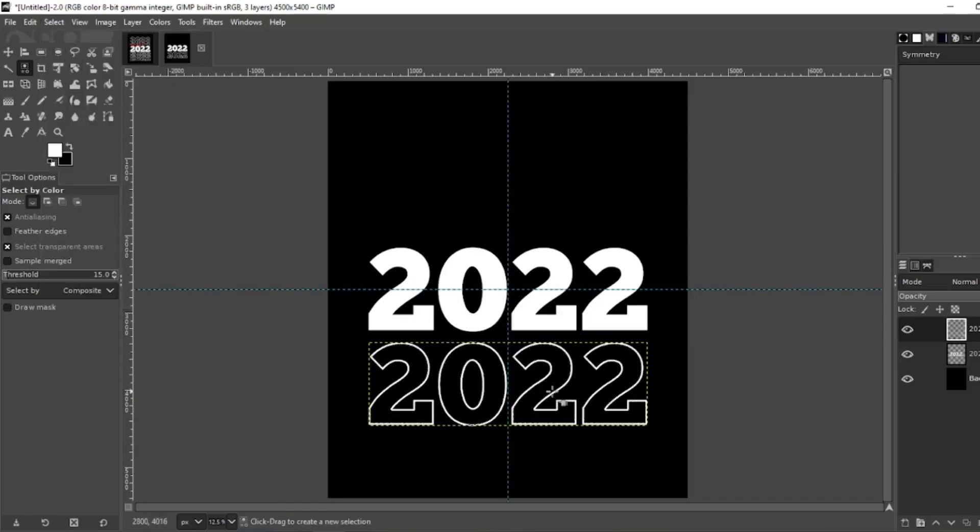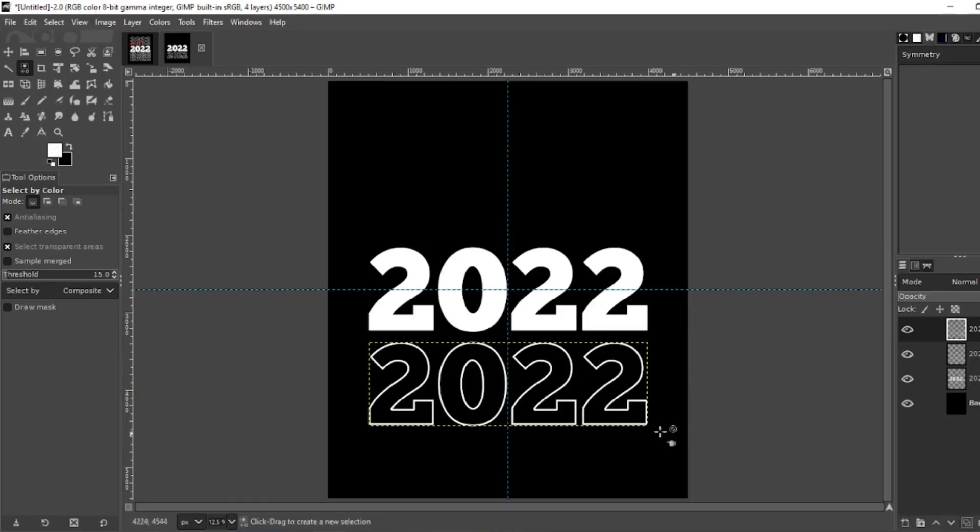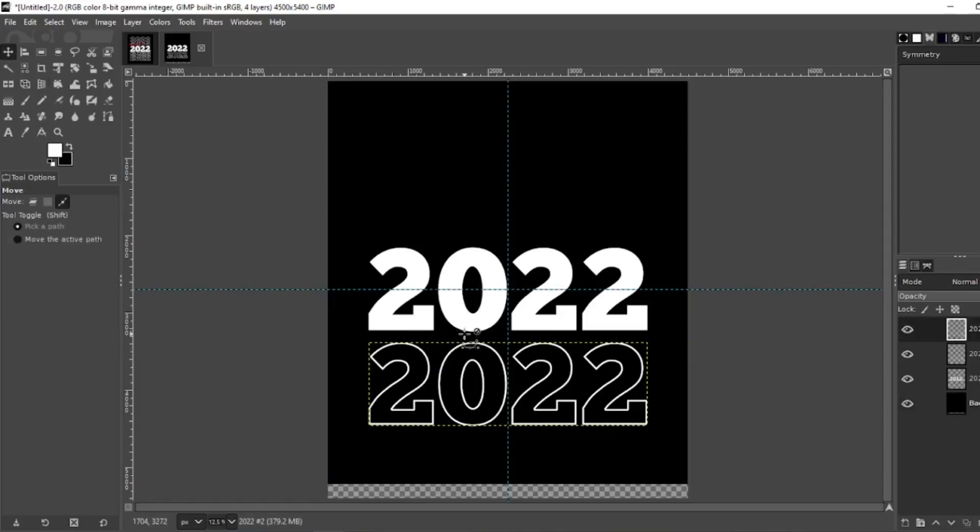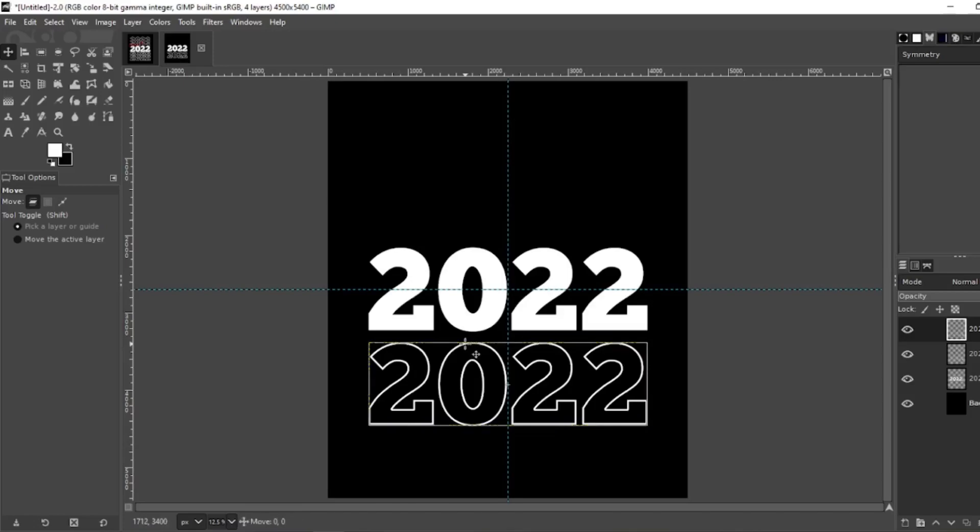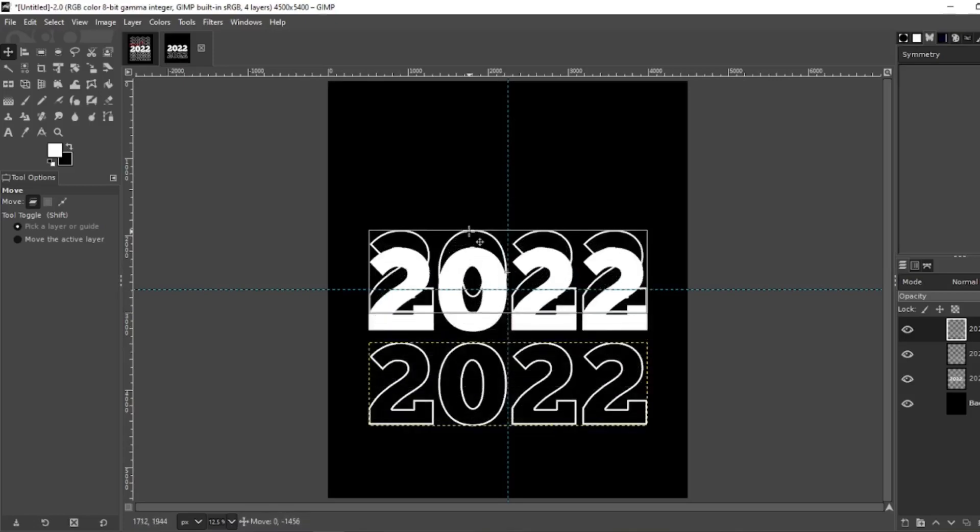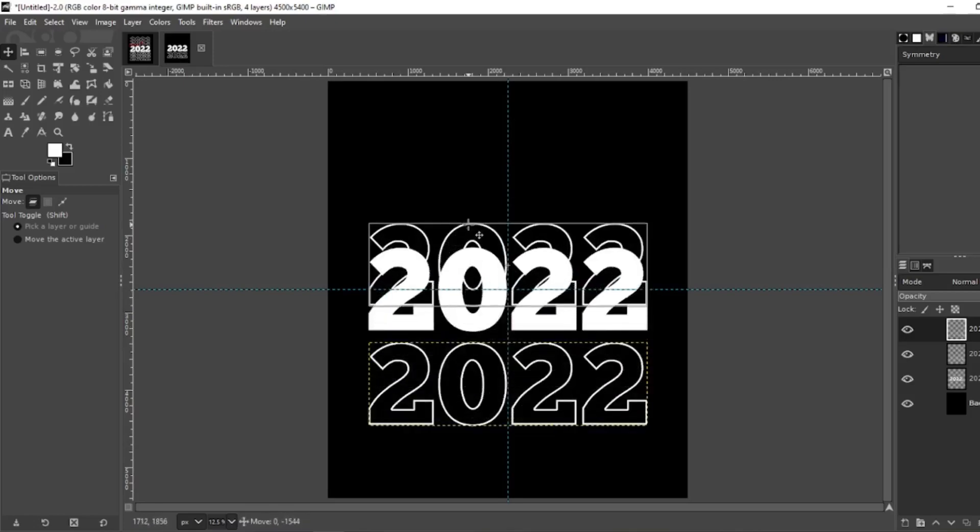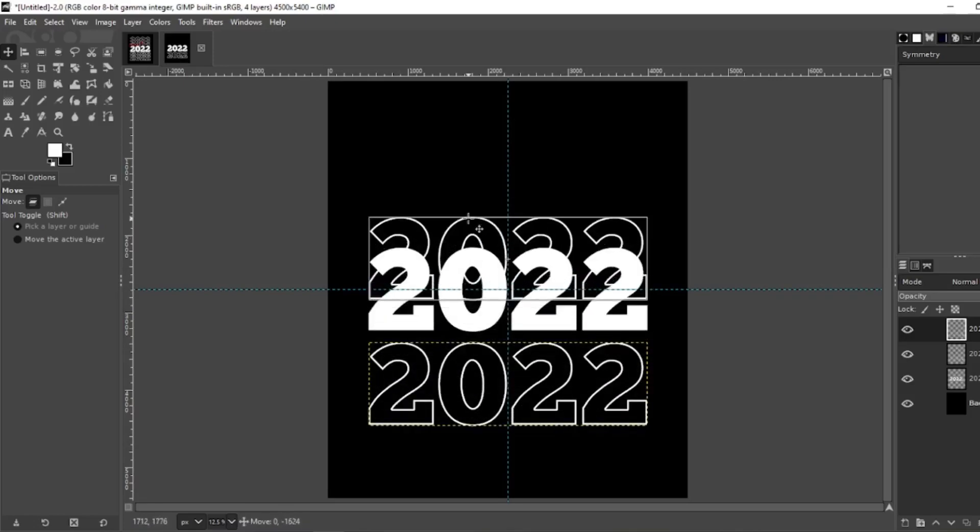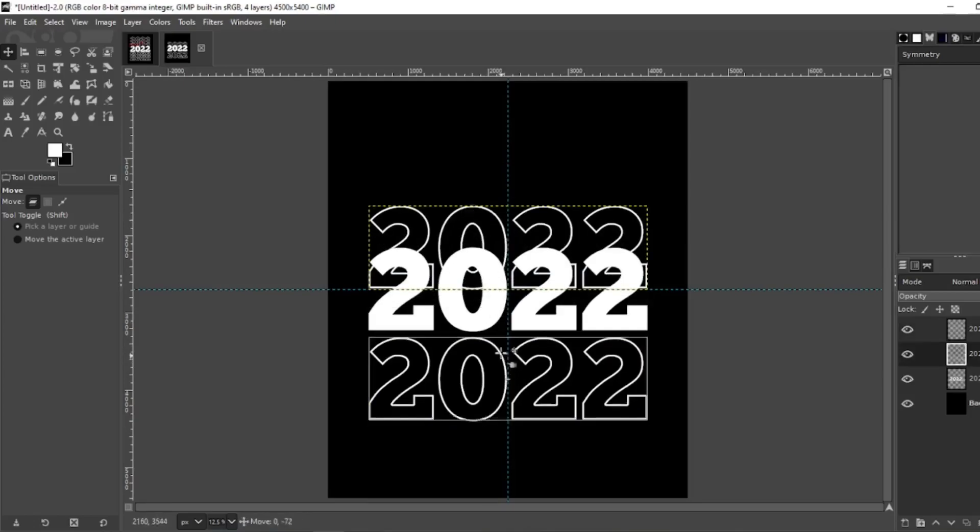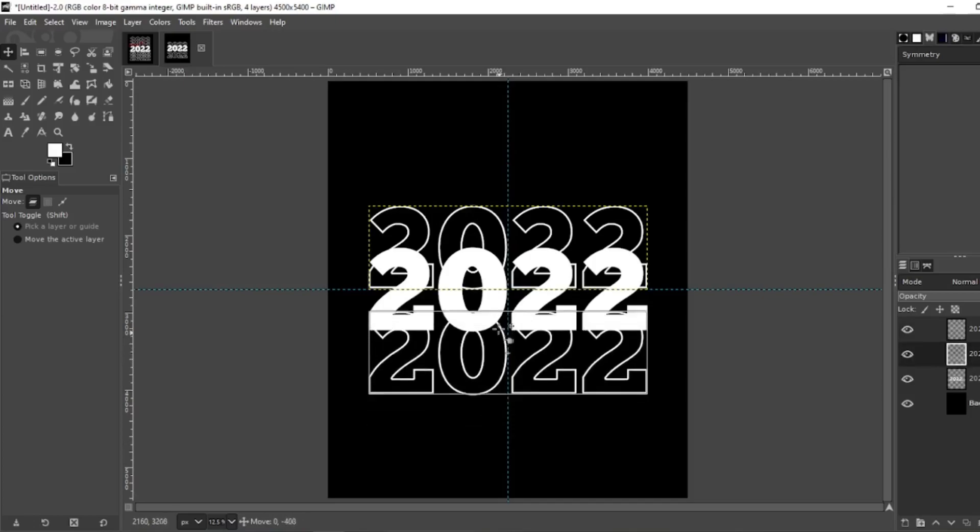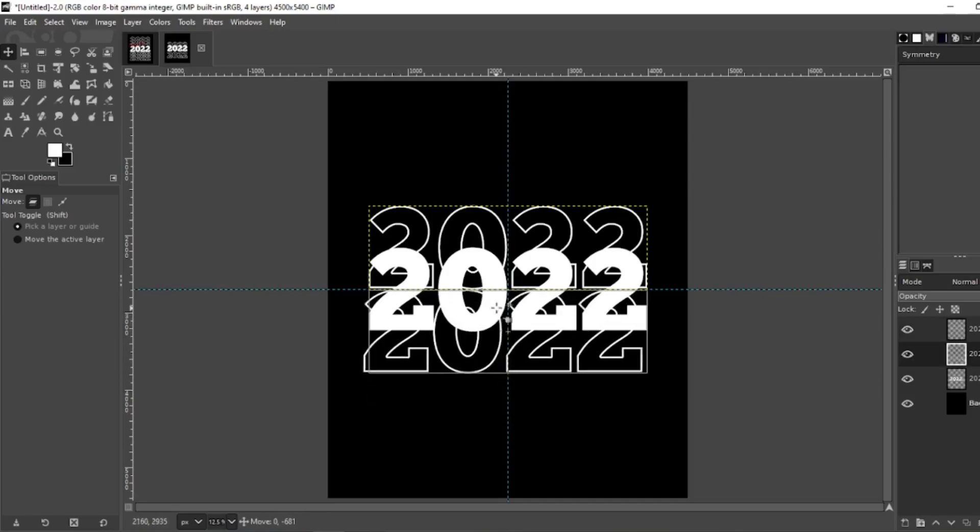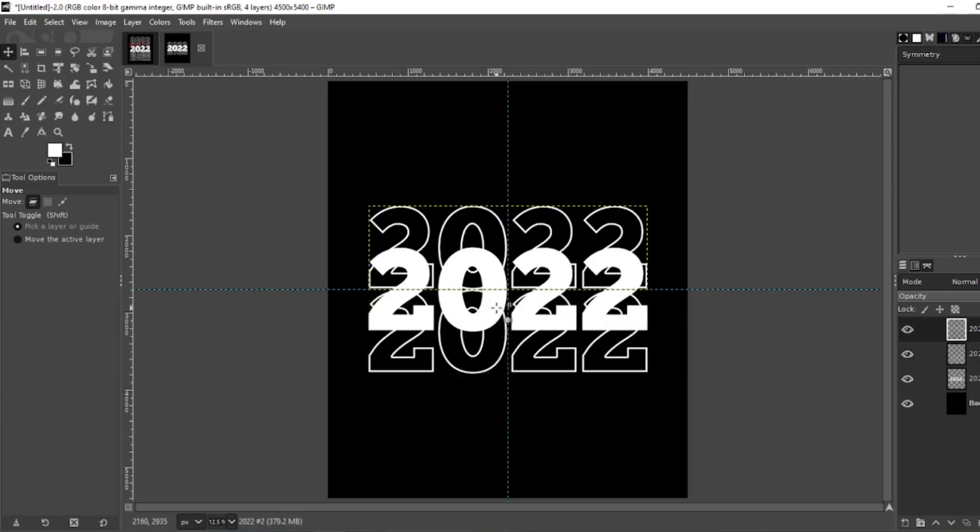Now what you want to do is make a copy of this layer, of your outline, so duplicate that. Grab your move tool and move one. Keep it centered, move it above till it locks on the horizontal axis, and the second one, same thing, lock it to the horizontal axis on the bottom.